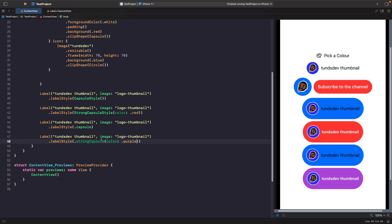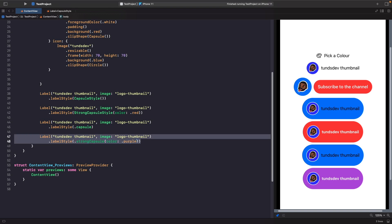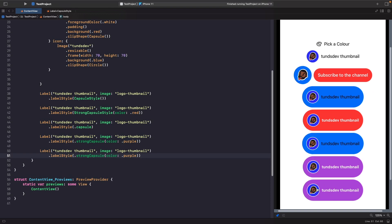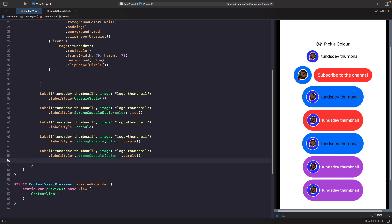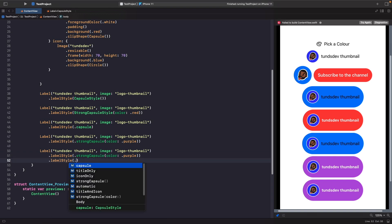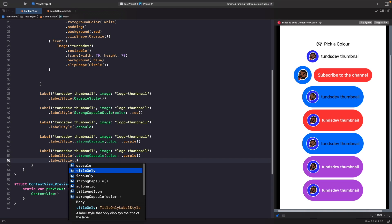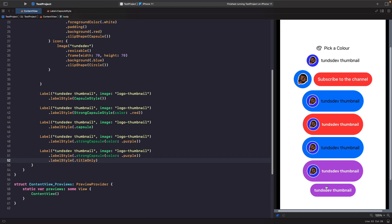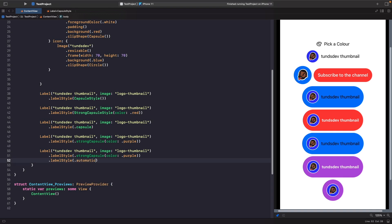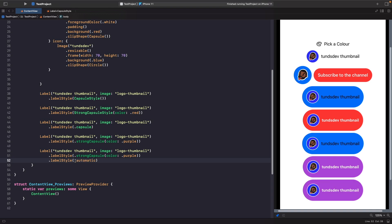You can also stack label styles on top of each other, using built-in styles to hide icons or text. Adding another labelStyle modifier and hitting dot, you'll see built-in options. Specifying titleOnly gives only the title. Using iconOnly gives only the icon. There's also automatic, which lets the system decide how best to handle the label depending on whether you're on iPhone, iPad, watchOS, or macOS.